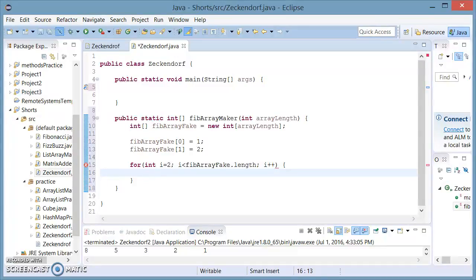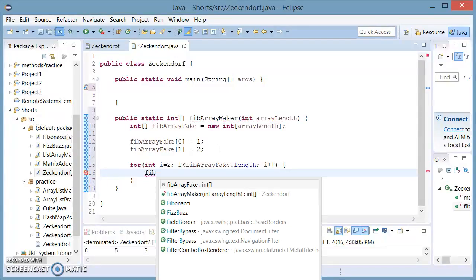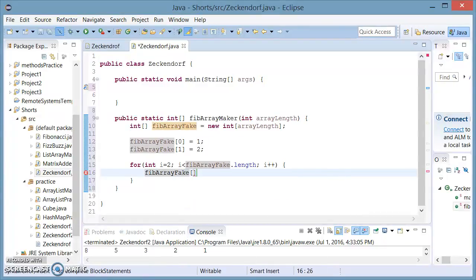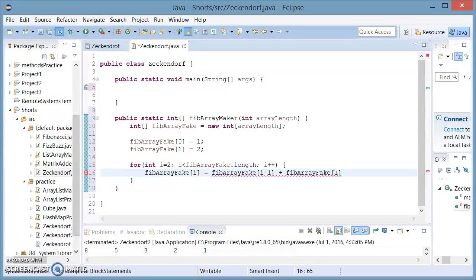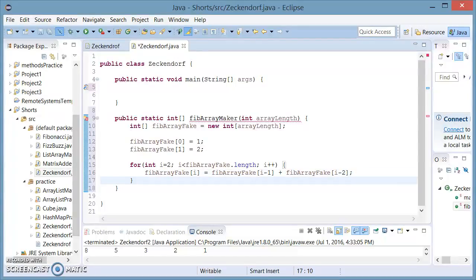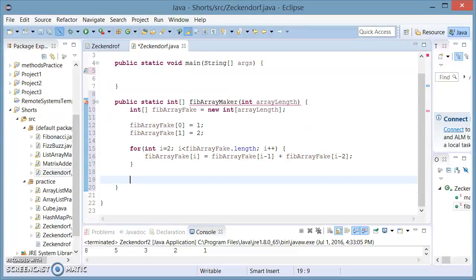Inside the for loop, this is going to finish making our Fibonacci array. To understand how the logic of this works, please look at shorts number one where I explain what I'm doing here. This method is going to finish filling our Fibonacci array with the Fibonacci numbers. However, we want this backwards.